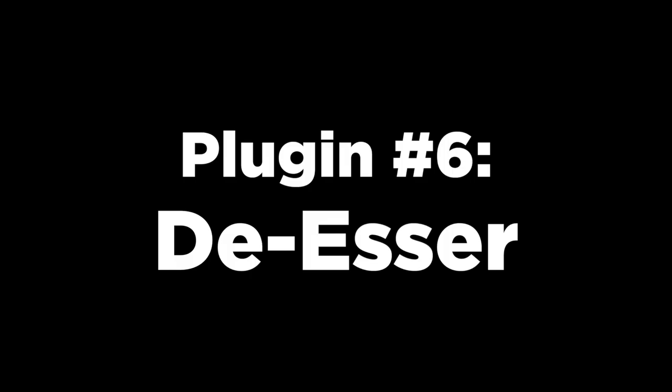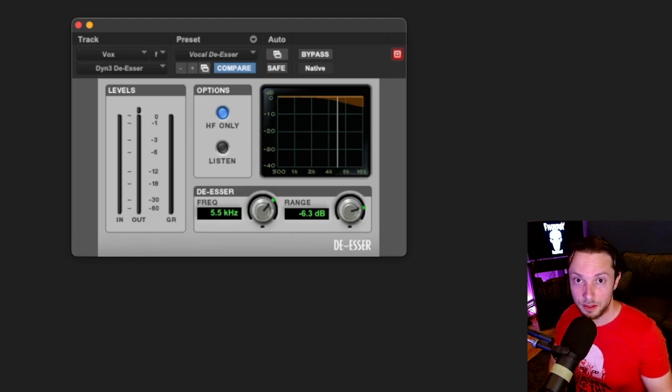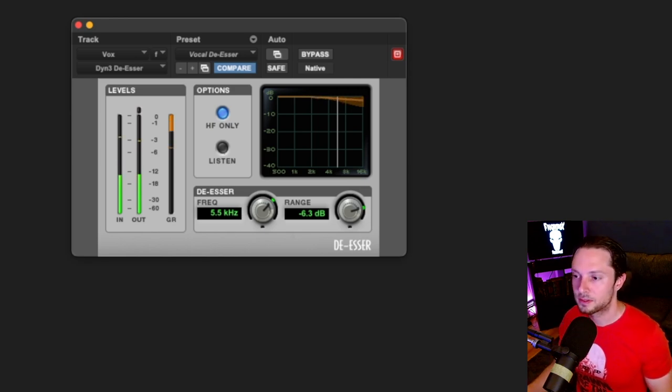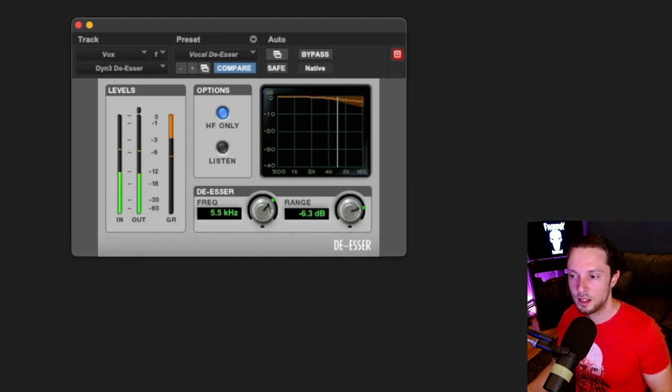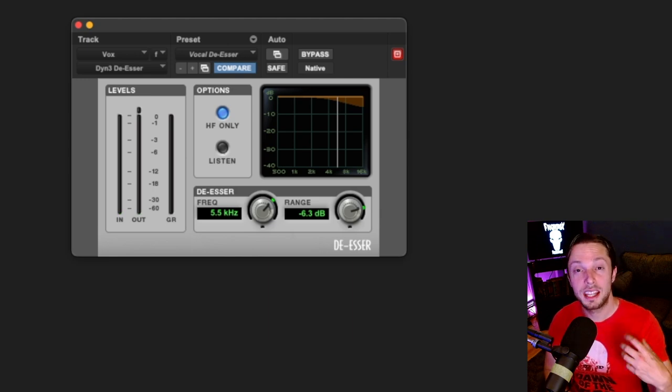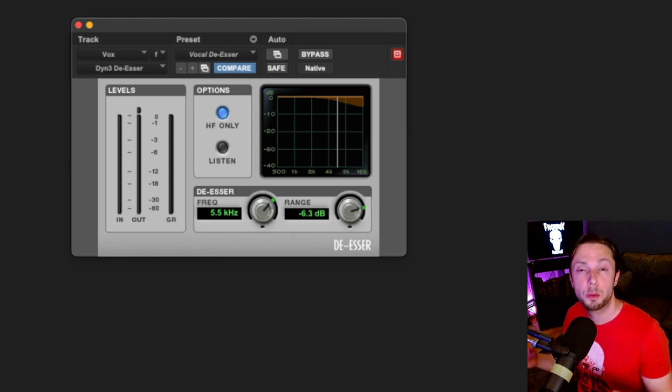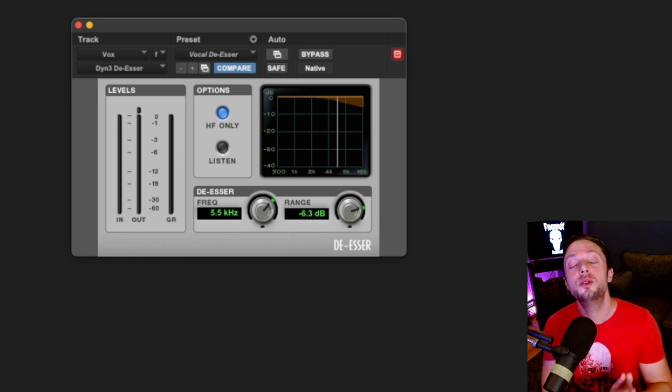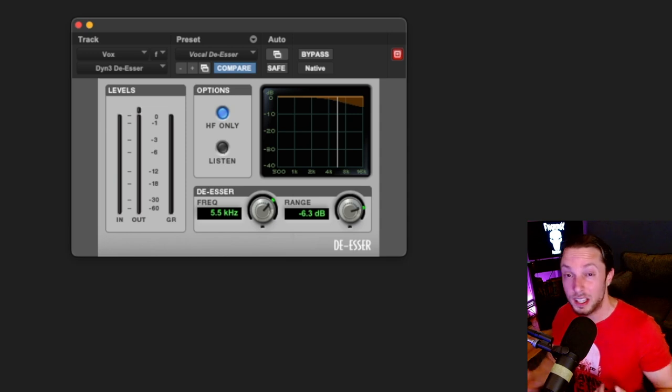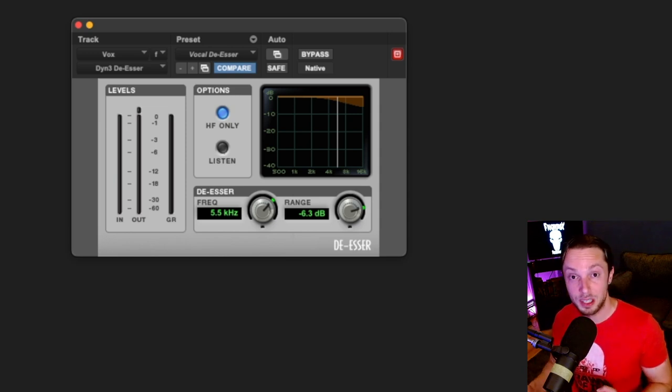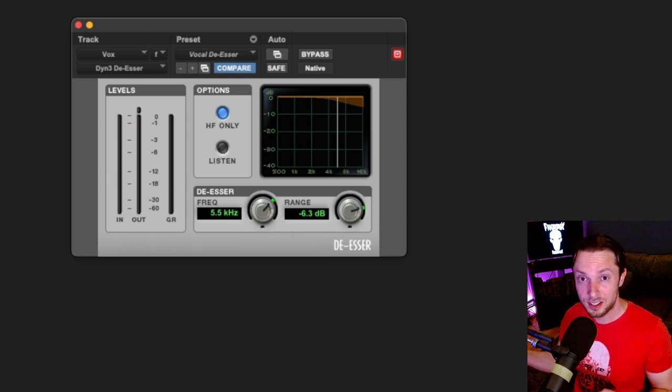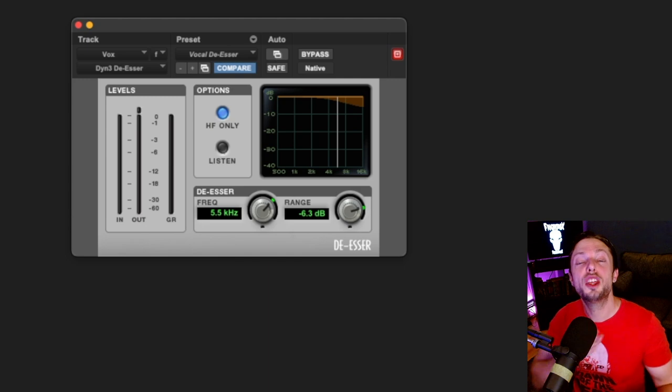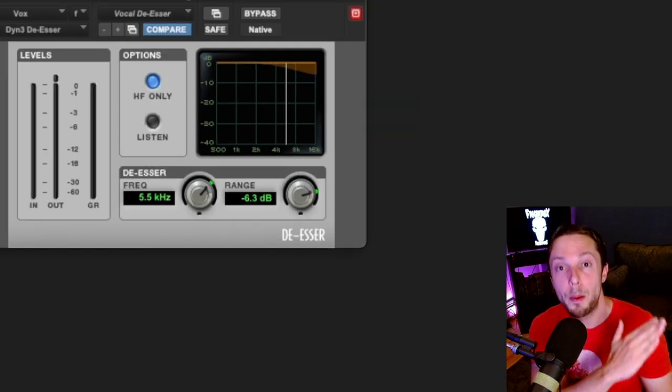Okay, and then finally I just have a basic de-esser to control the sibilance in her vocals. Let's see what it's doing. So as you can see, it's kicking into gain reduction only on the S's and the sibilances in the vocal performance, and it's doing its job. Now again, I want to say this. I use this exact chain in all of my mixes, and it doesn't matter what plugins I'm using. The result is the same. It doesn't matter if I'm using stock plugins or waves plugins or some other brands plugins or the stock plugins in Reaper. It's the process that matters.